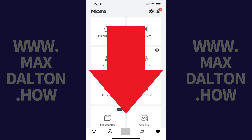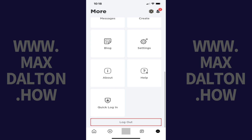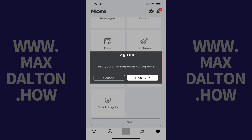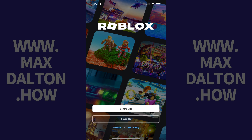Step 3: Scroll down to the bottom of this screen until you see Log Out, and then tap Log Out. A Log Out screen pops up asking if you're sure you want to log out of your Roblox account. Step 4: Tap Log Out. You'll be successfully signed out of your Roblox account and routed to the Roblox login screen.